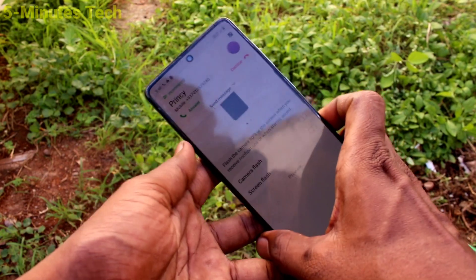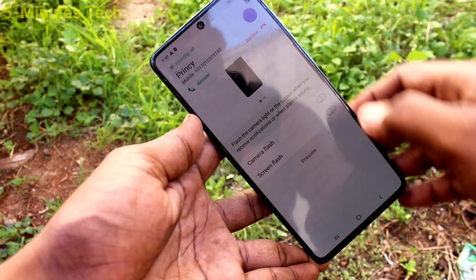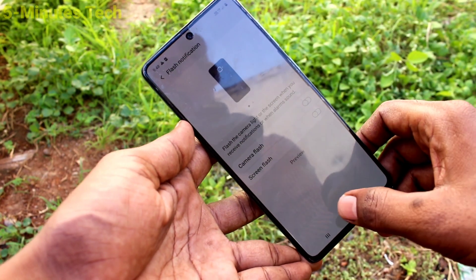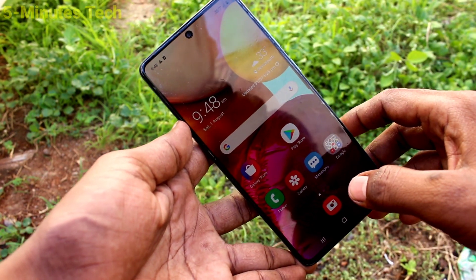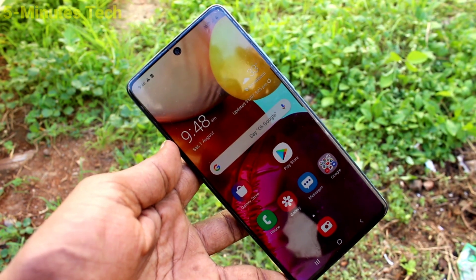So in this way, you can easily set flashlight notifications for incoming calls on the Samsung Galaxy A71. That's all friends. Thanks for watching. Bye.